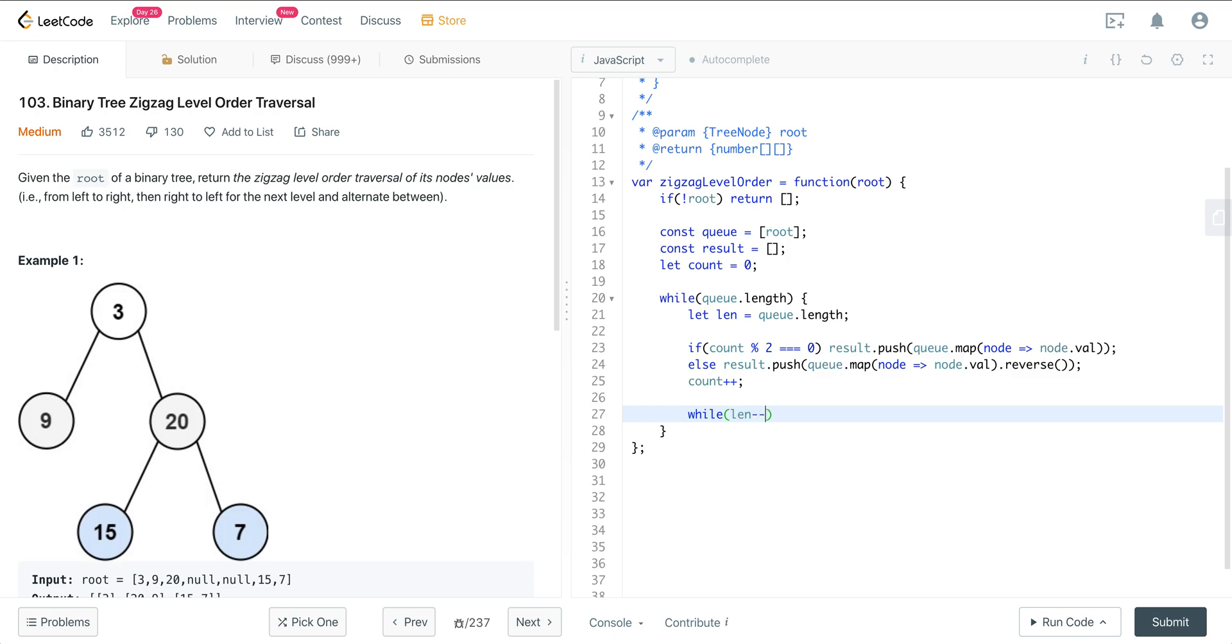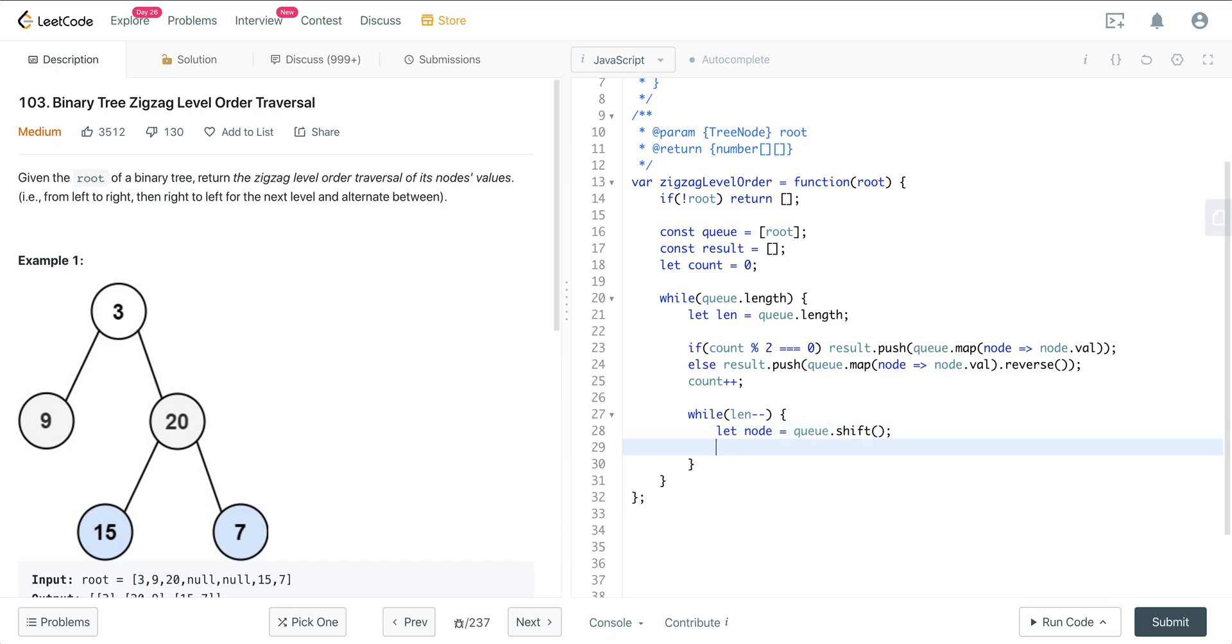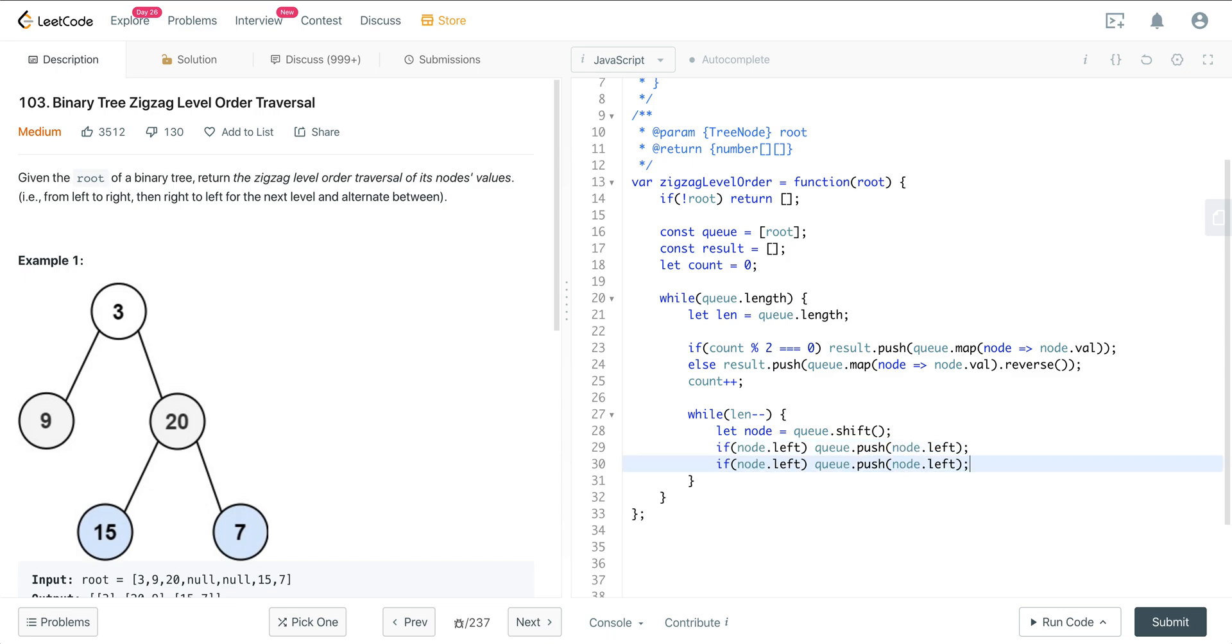And now we just want to address our inner loop. So we just want to do while len minus minus. It's just going to decrement on each iteration. When length equals 0, it'll coerce to falsy and we'll break out of that inner loop. So that's all that's happening there. We're going to shift off our node. So node is going to equal queue.shift. And now we just want to do if node.left then push that value into the queue. And just same thing. If node.right we push that value into the queue.